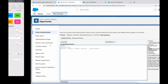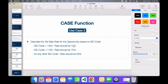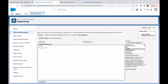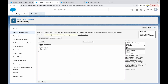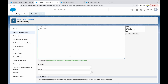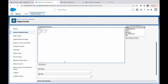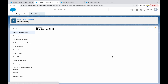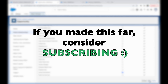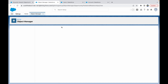With the SIC code as the expression, set value one as 1452 with result 10, value two as 1100 with result 15, and the else condition as 25. Close the bracket and check syntax — no errors. Since it's a percent field, treat blank fields as zeros. Make the field visible for System Administrator, add to the Opportunity layout, and save.